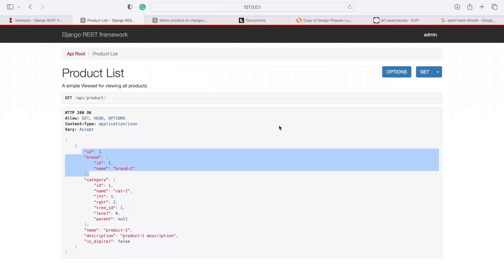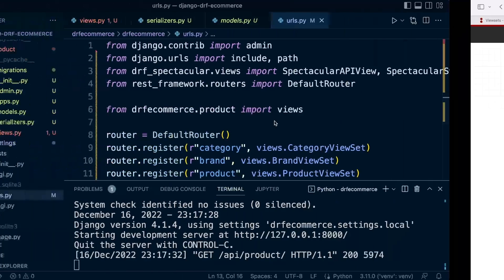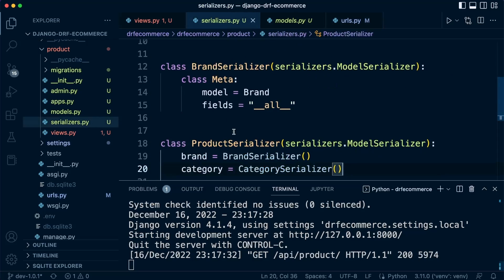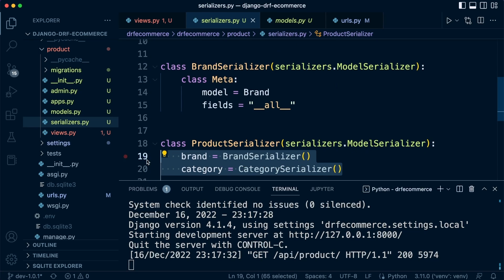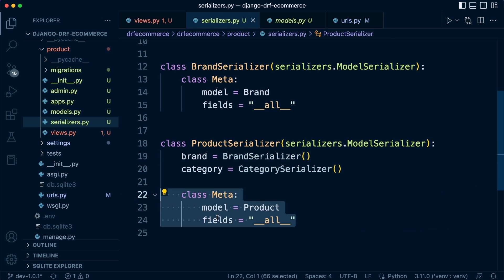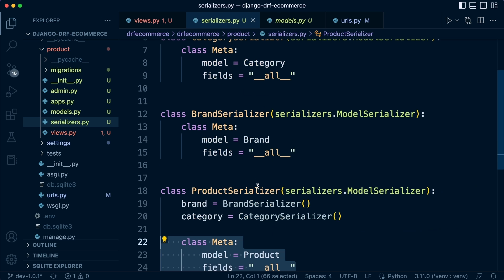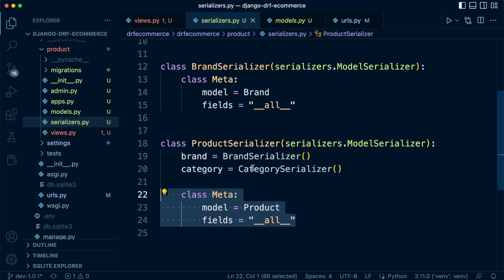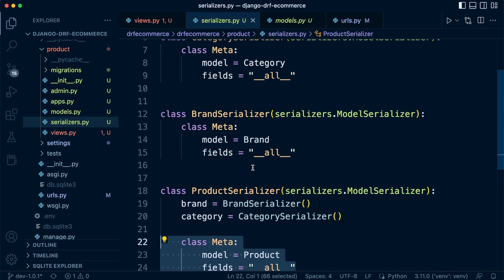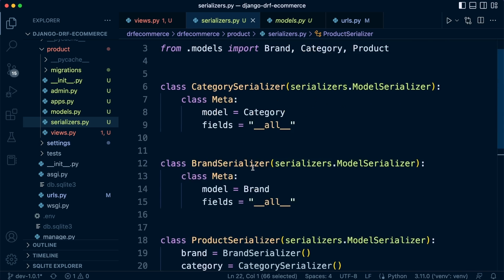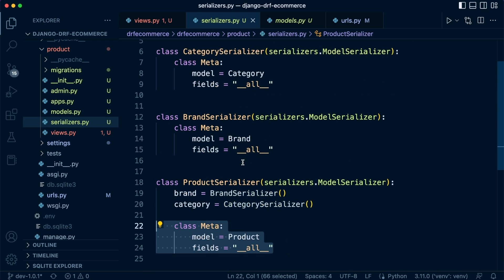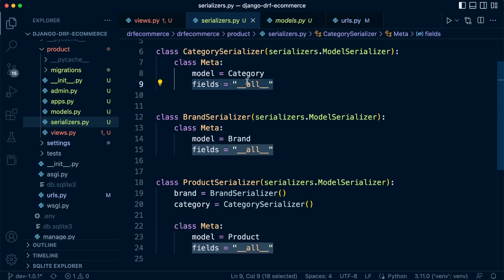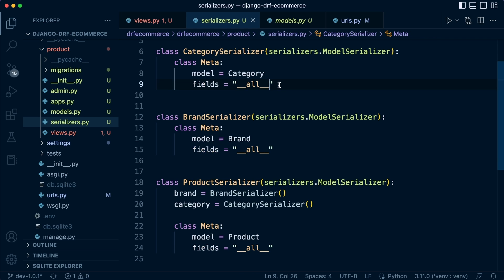So hopefully you can start to see why we needed to supply these separate serializers here in the serializer, because not only the product information is being returned, but the information regarding the category and brand is also being returned. So we're able to control what data is being returned here by specifying the fields. So we've seen in the category information, there's a bunch of information about the category which we may or may not want to return. So let's go ahead and let's just return, for example, let's just specify the name.